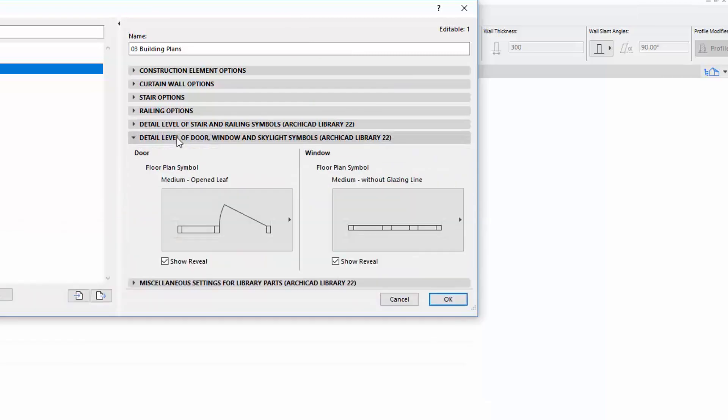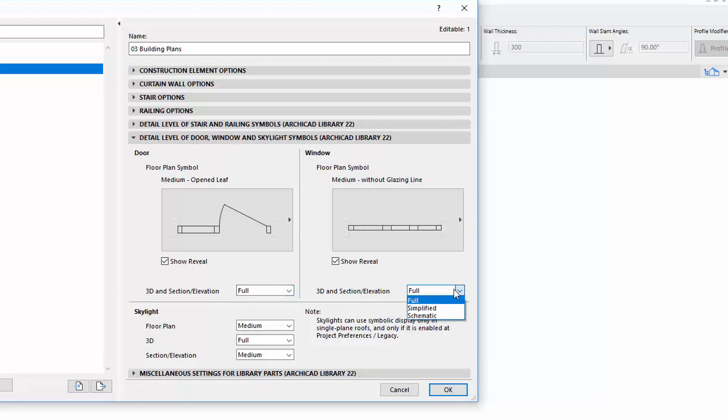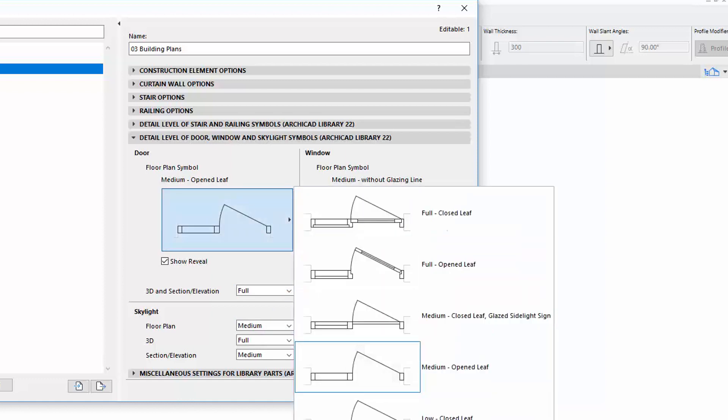On the Detail Level of Door, Window, and Skylight Symbols panel, the Door and Windows now have 3D and Section Elevation Level of Details options. The Floor Plan Symbols got short names as well.